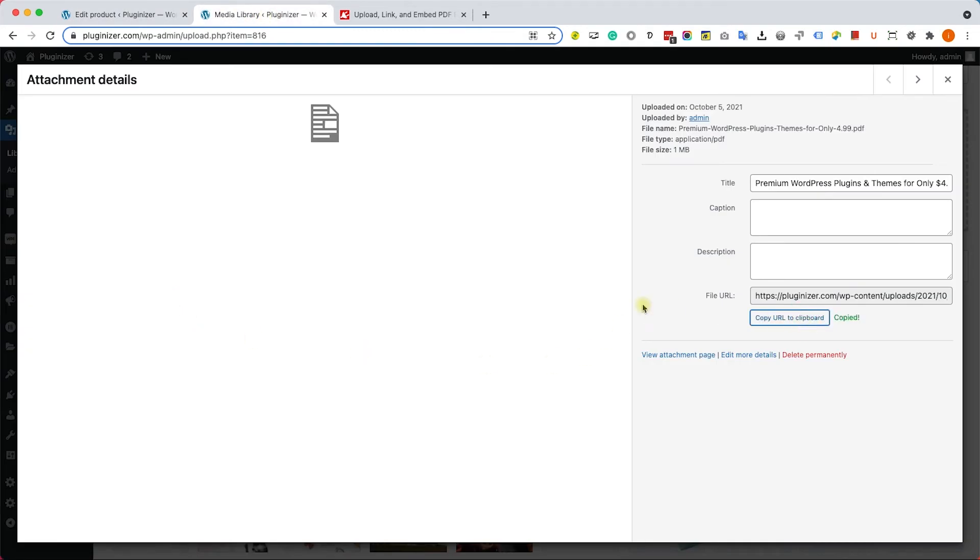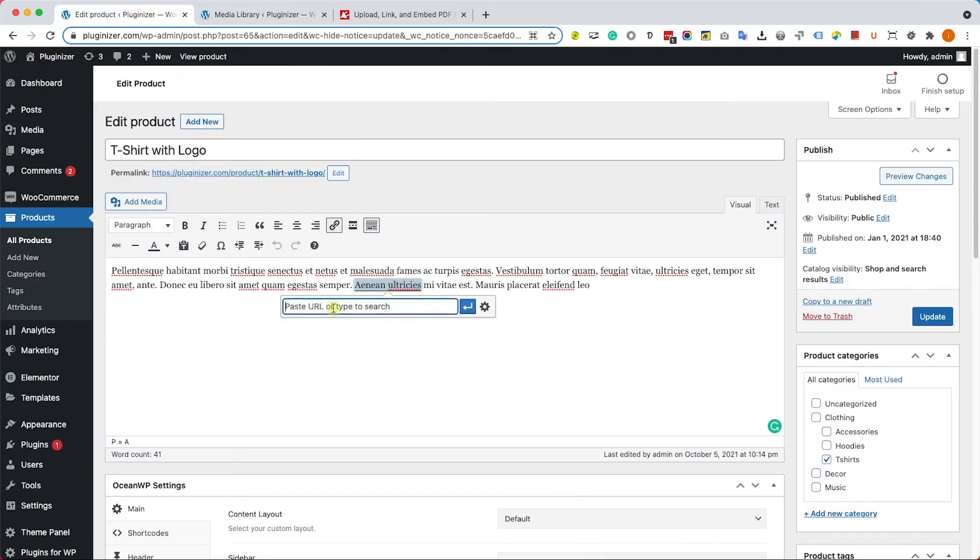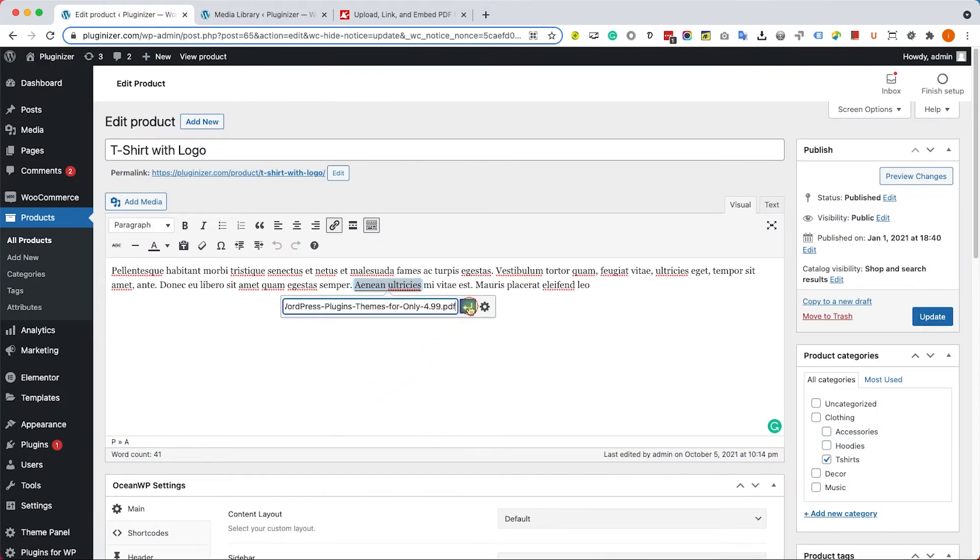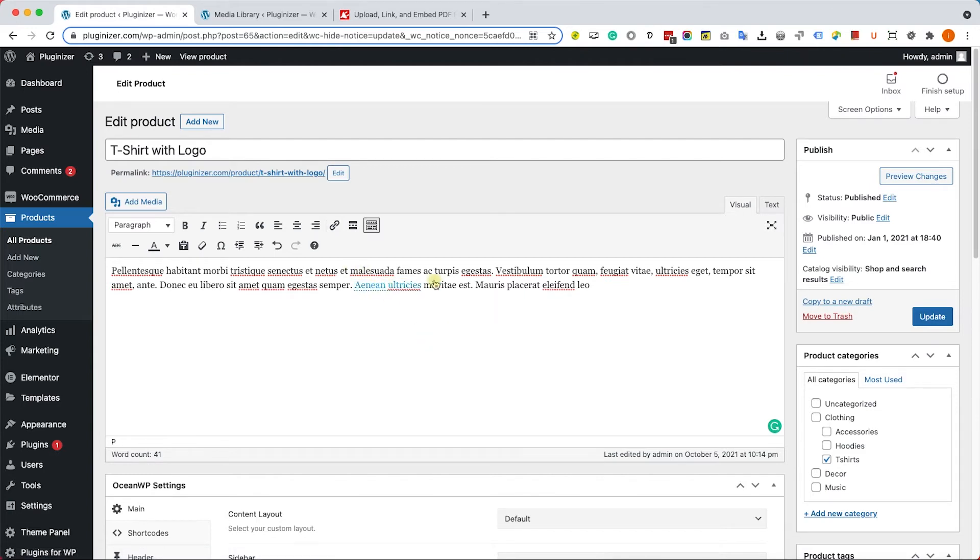We'll paste it here. That will be the destination of this link. But just pasting the link isn't enough, because it's only going to redirect to the document and not make it downloadable.